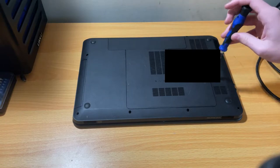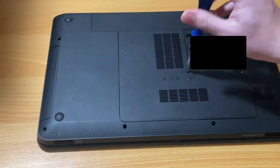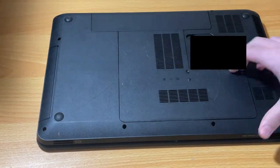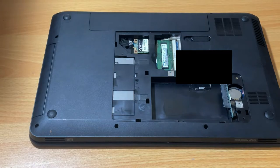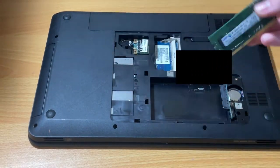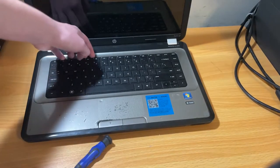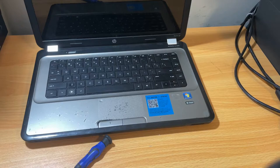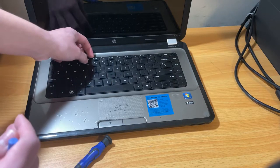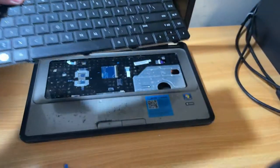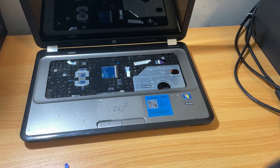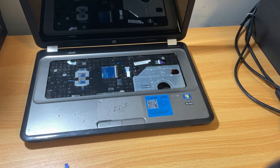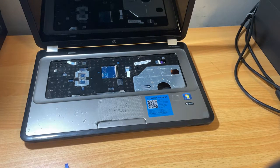After removing two screws on the bottom, we get access to the RAM slots, Wi-Fi card, and where the hard disk should be. After removing multiple screws on the bottom of the machine, I have to flip over the machine and remove the nasty keyboard. Normally I would be careful when doing this. However, the keyboard doesn't even work correctly, so all the care in the world has disappeared.